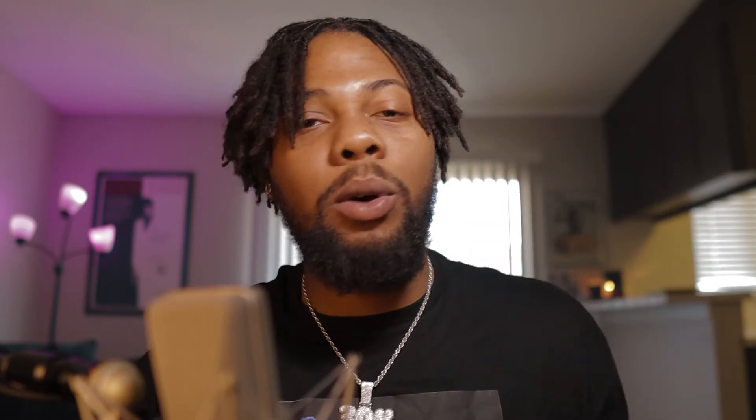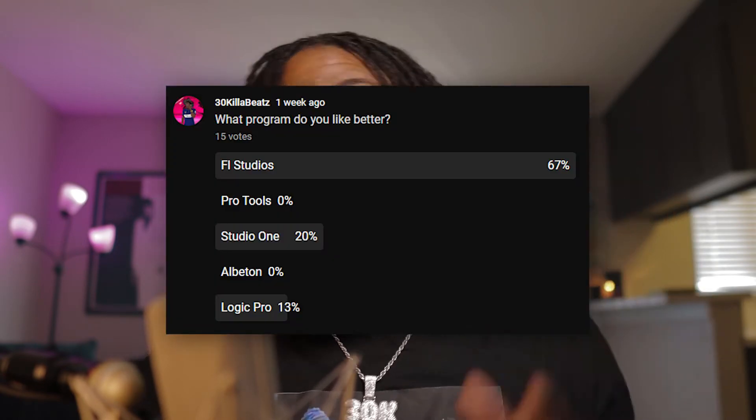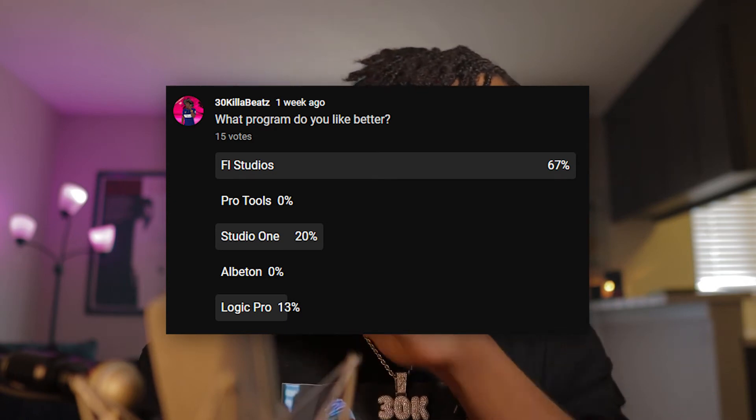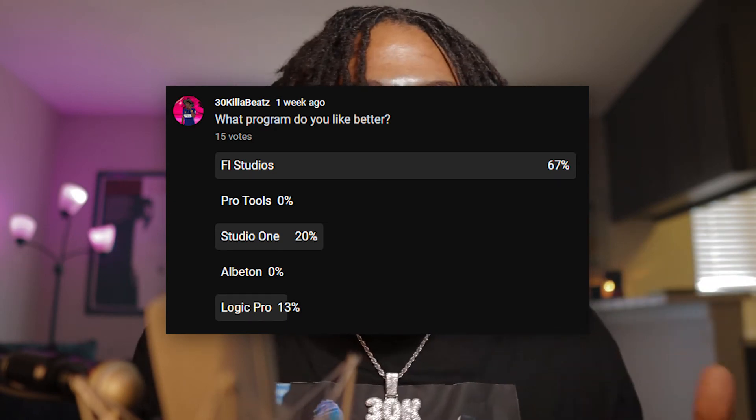I upload every Monday and Wednesday. I recently did a poll to see which program or DAW you guys like the most, and majority of you guys said FL Studio. So in this video, we're pretty much just going to show you how to EQ vocals in FL Studio.